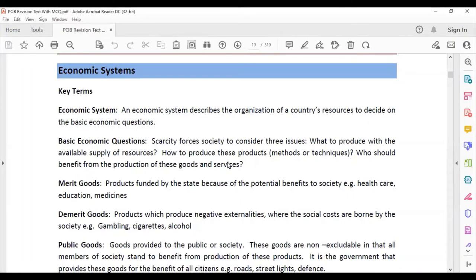Good evening everyone. This video is on economic systems. An economic system describes the organization of a country's resources to decide on the basic economic questions: what to produce, how to produce, and for whom to produce.